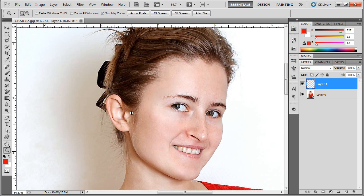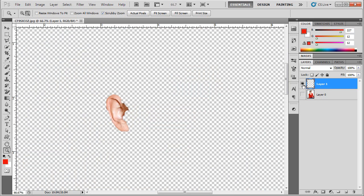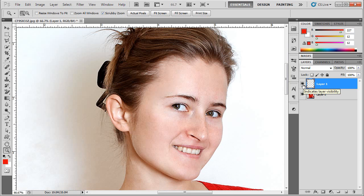So now I have a layer that is just the ear, you'll notice, and I'm going to warp that layer by itself.